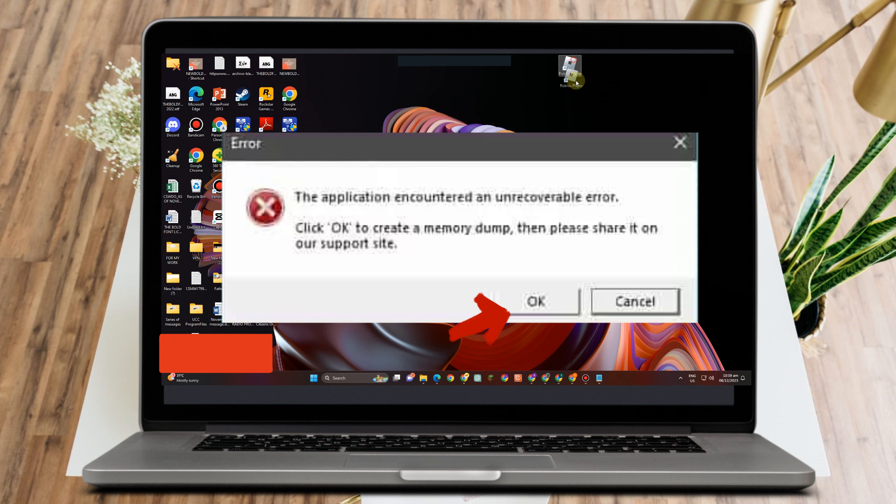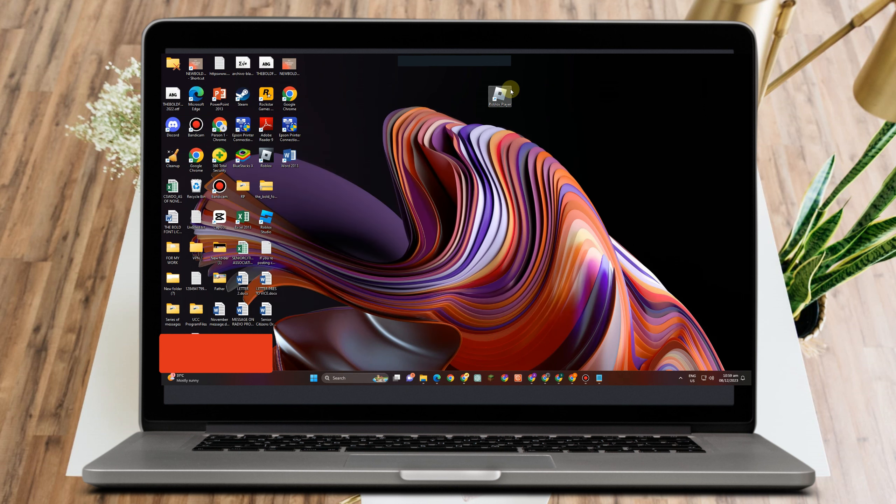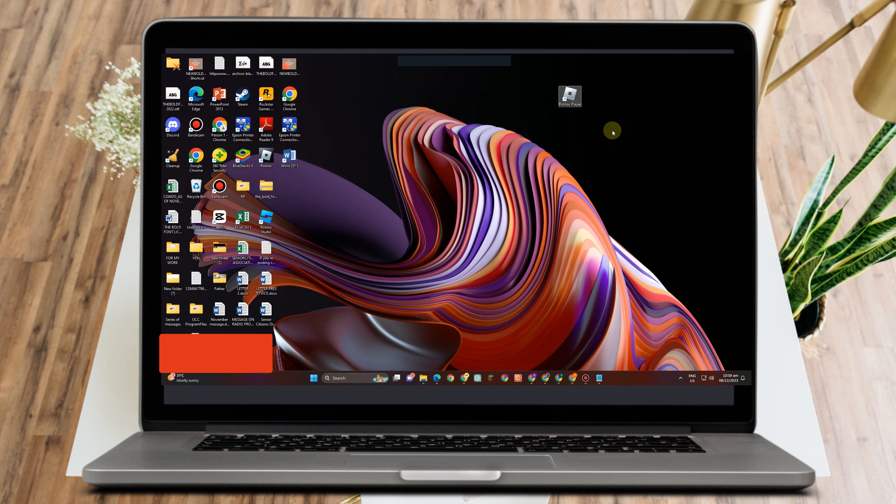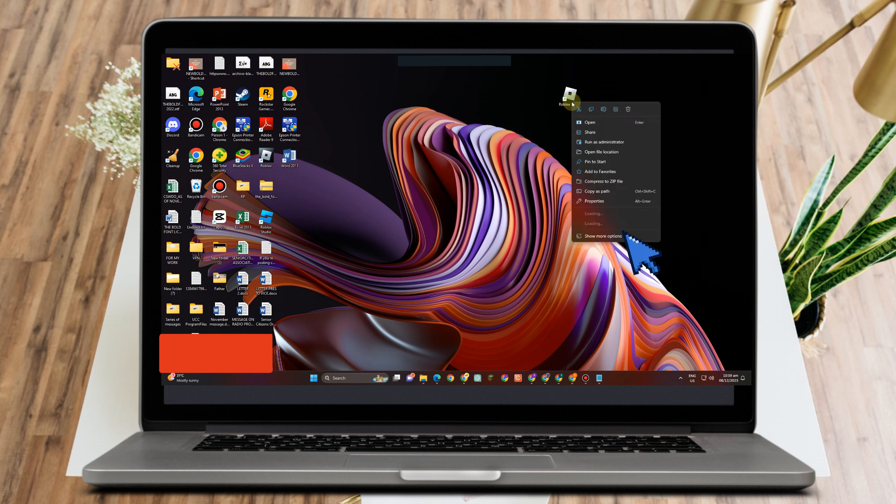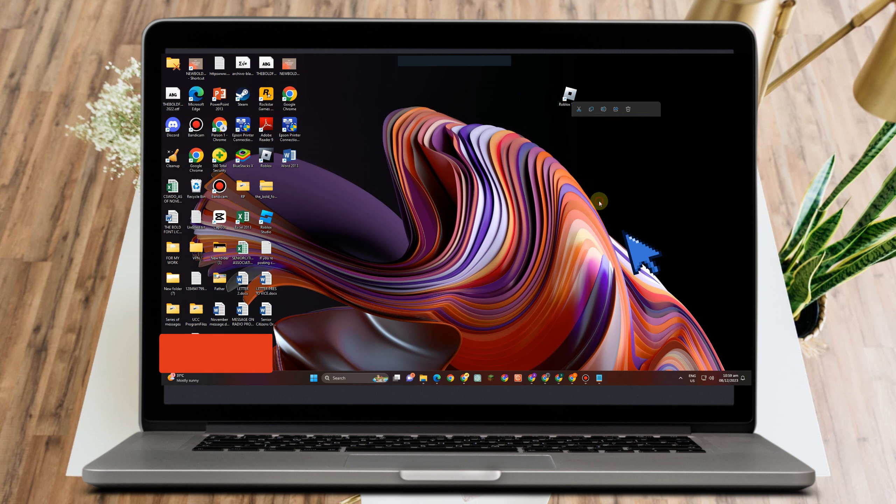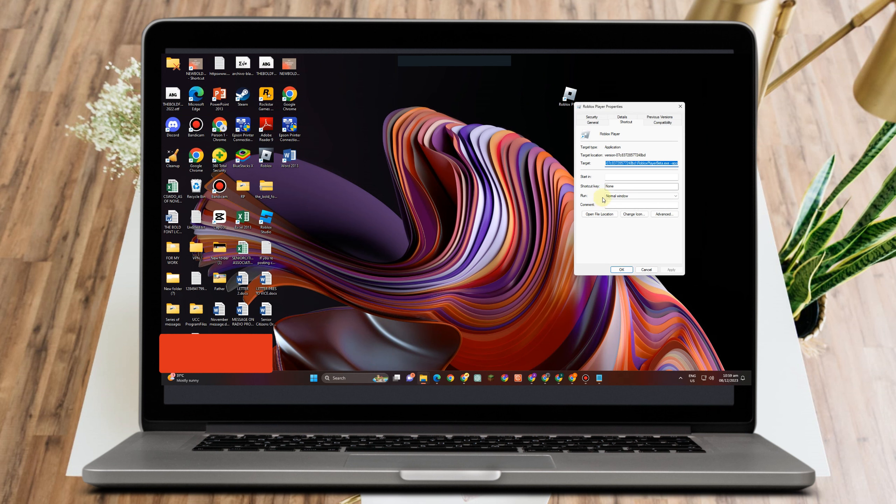How to fix Roblox memory dump error on PC. If you encounter this issue, I'll show you a few methods. First, go to Roblox, right-click, go to Properties, and click Open File Location.